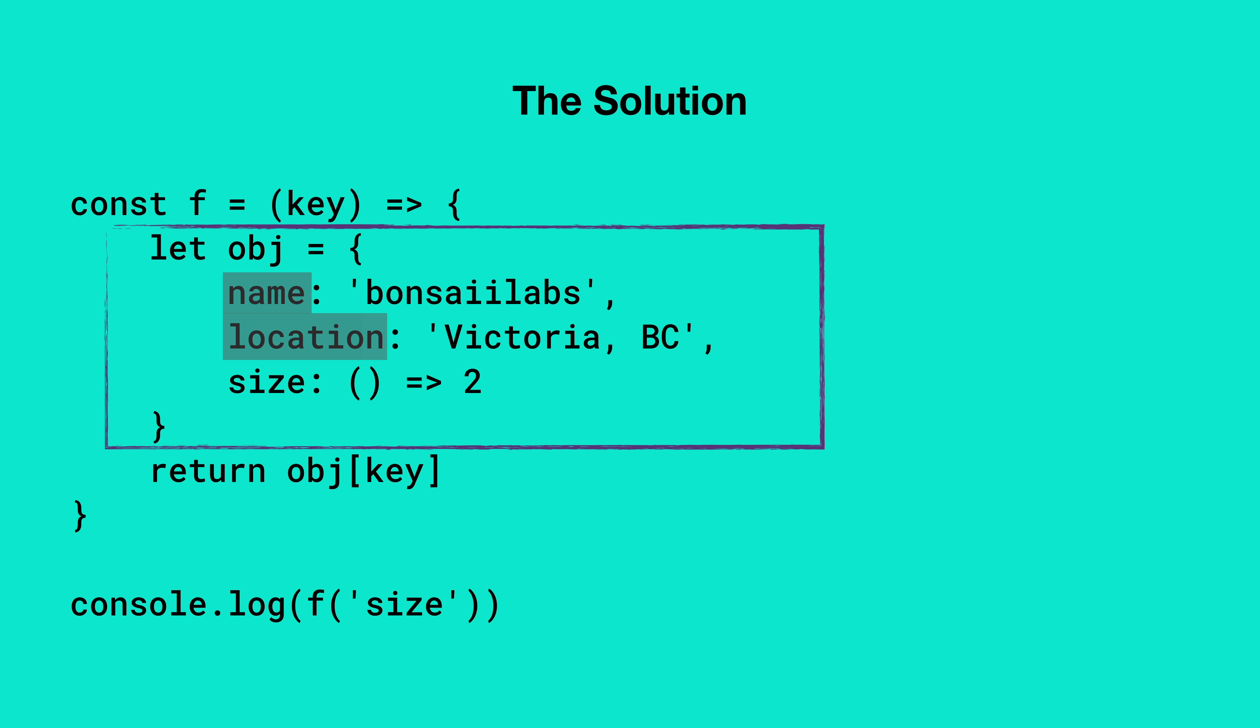The values for these properties are of type string, and it contains a method known as size. The value of this property is a function. It is an anonymous arrow function which does not take any input and returns the value of two every single time it is called.